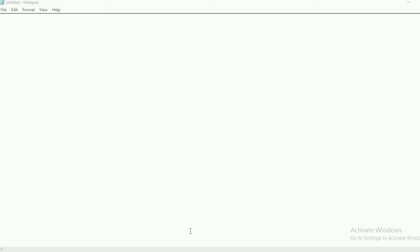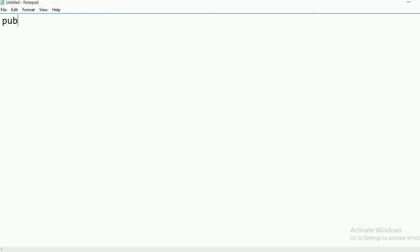For writing Java programs, we will use Notepad. There are lots of IDEs available, but for starting we will use Notepad. You can use Notepad++ also. Here I am opening the simple Notepad text editor, which is easy to understand for the first program.